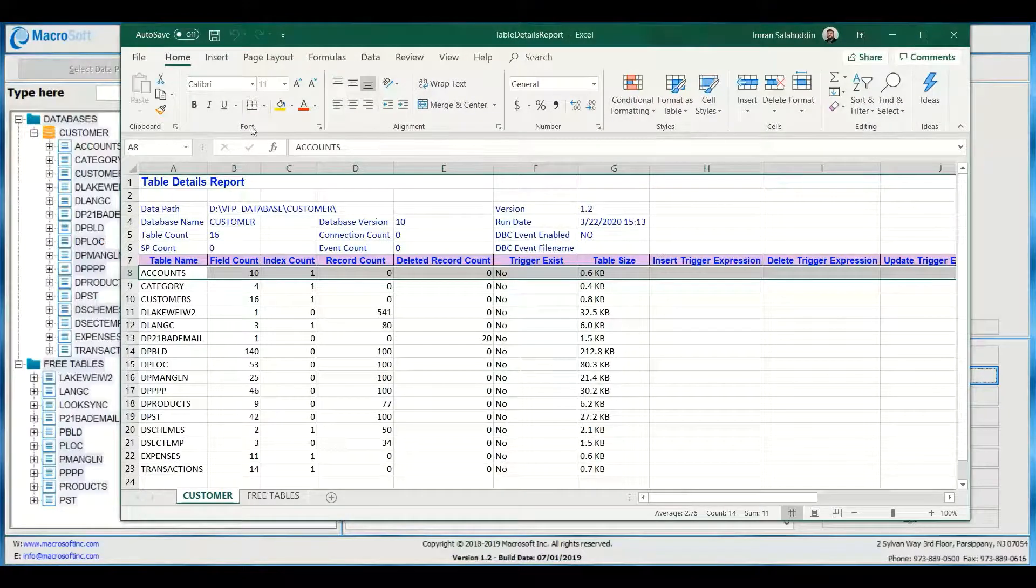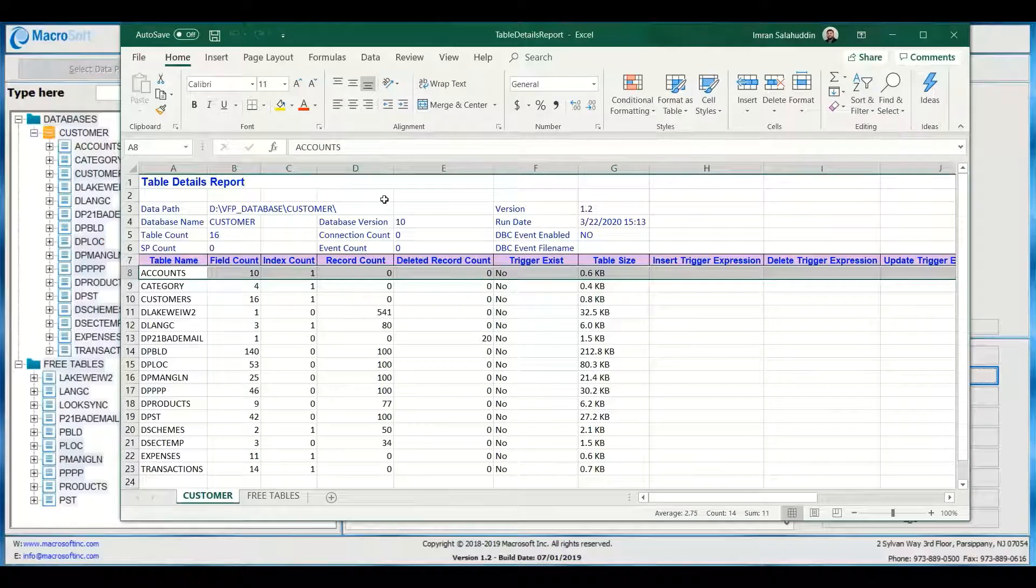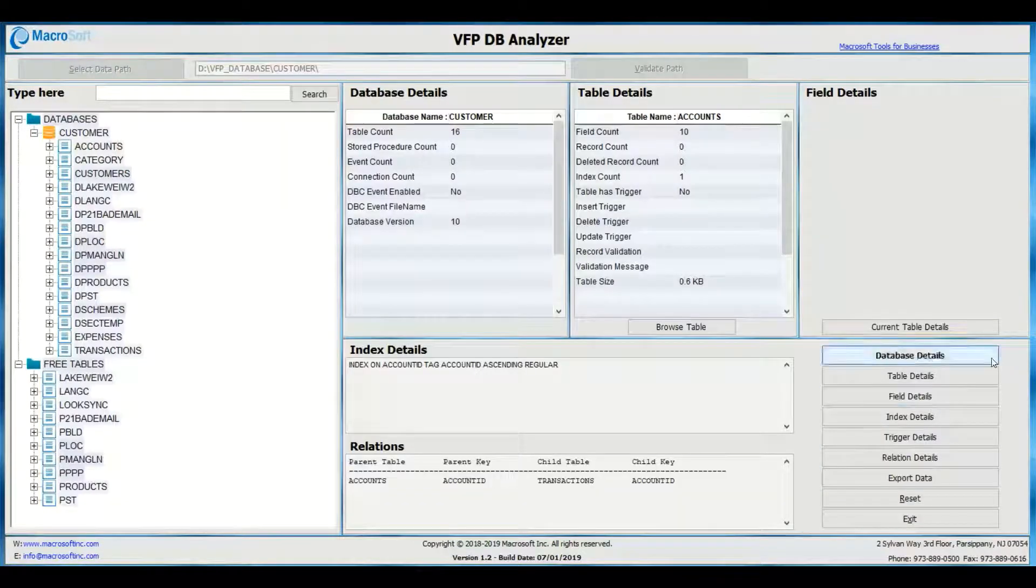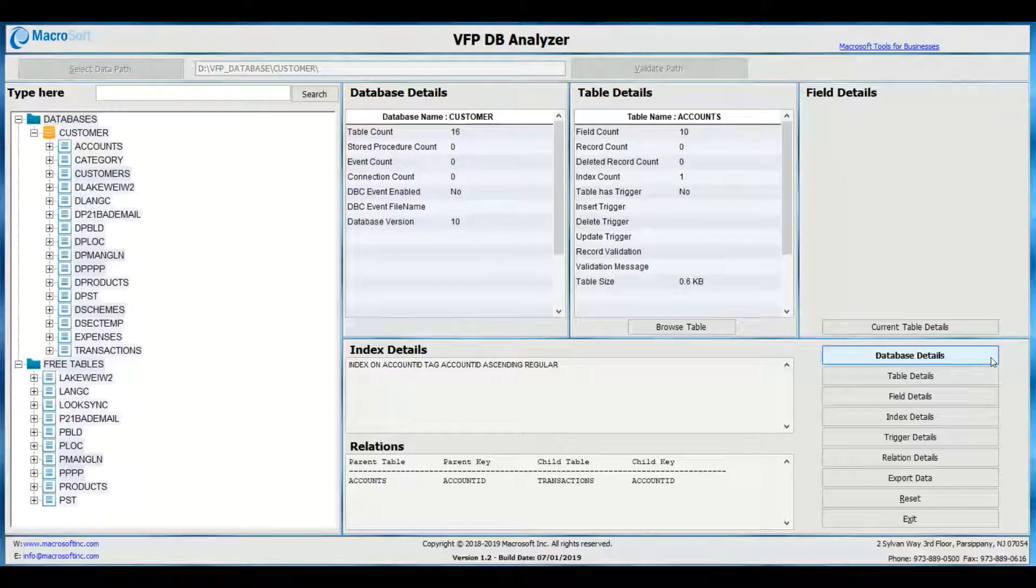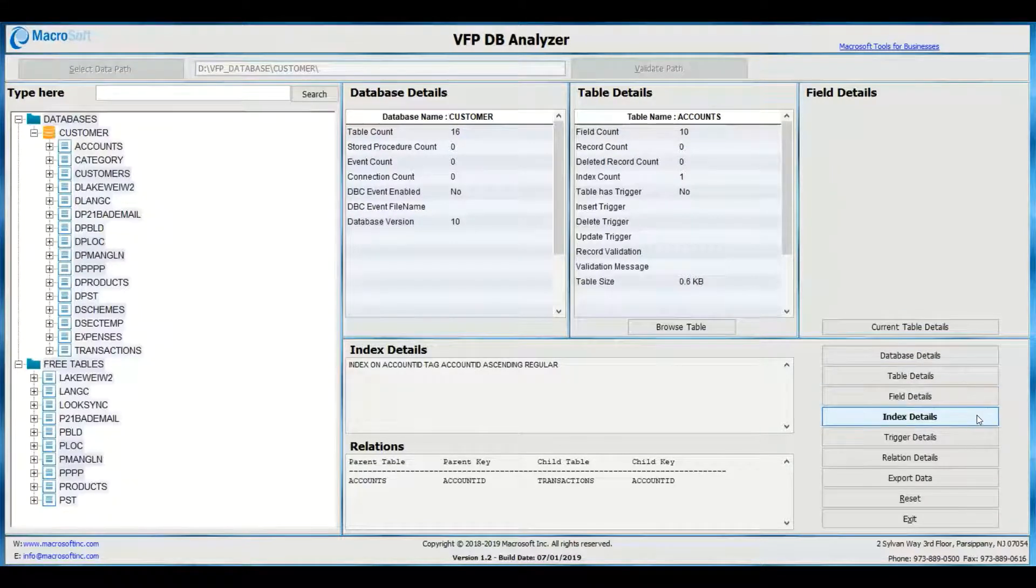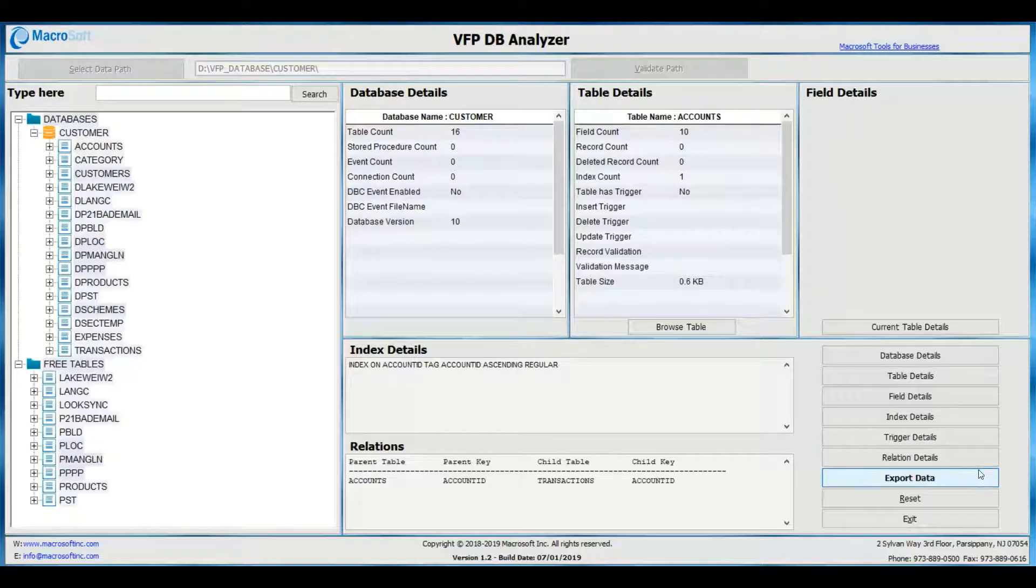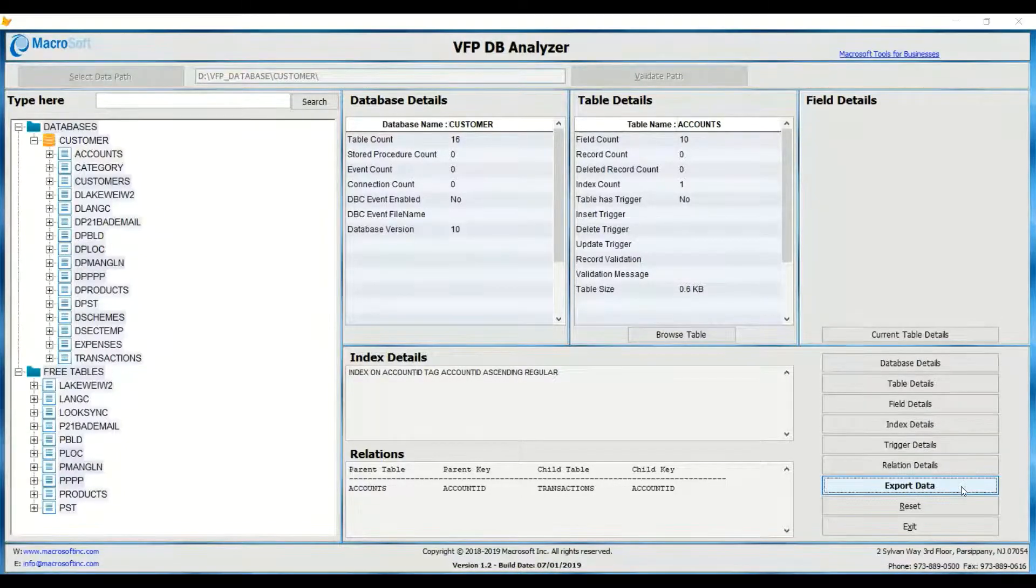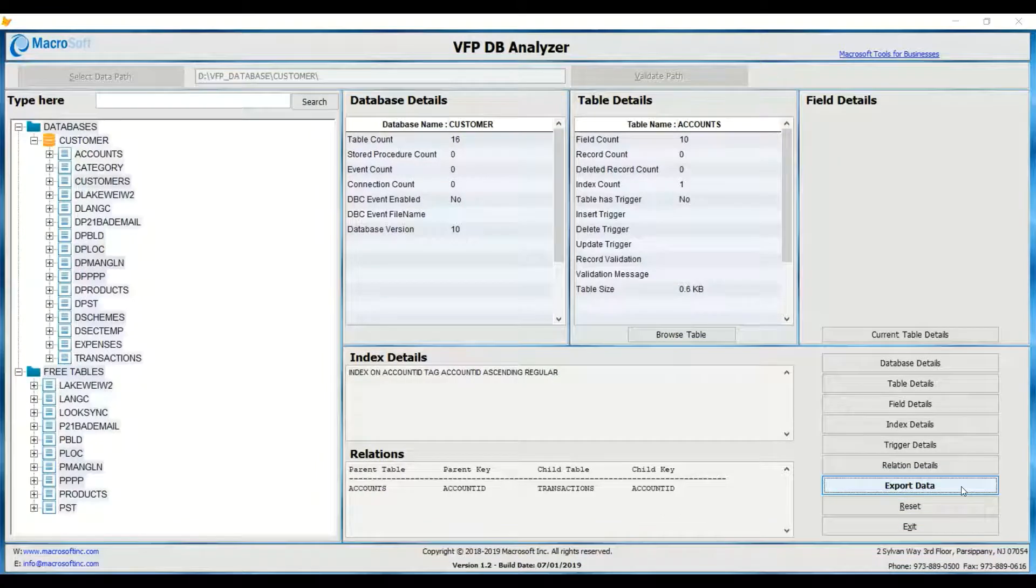Using the tool, you can export all different types of file details to Excel: database, table details with fields, indexes, triggers, and relationship details. This tool can also export data into CSV files.